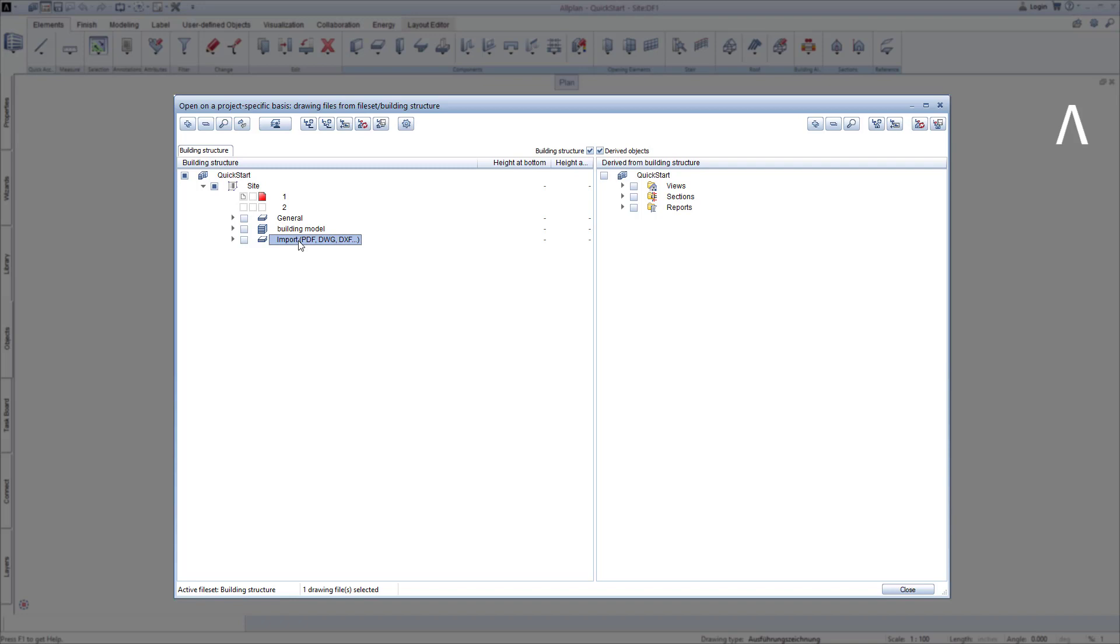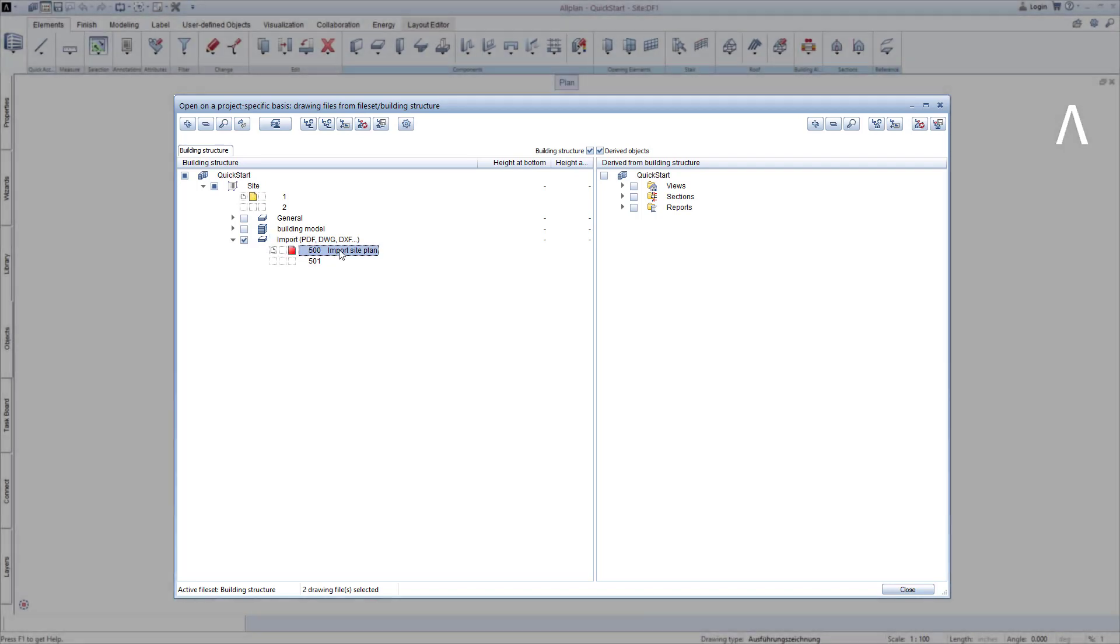Since we would like to import a site plan, I open my import structural level. I would like to open the drawing file with the number 500 and ensure that all other drawing files are switched off. I do this by double-clicking on the number or the name of the drawing file 500.